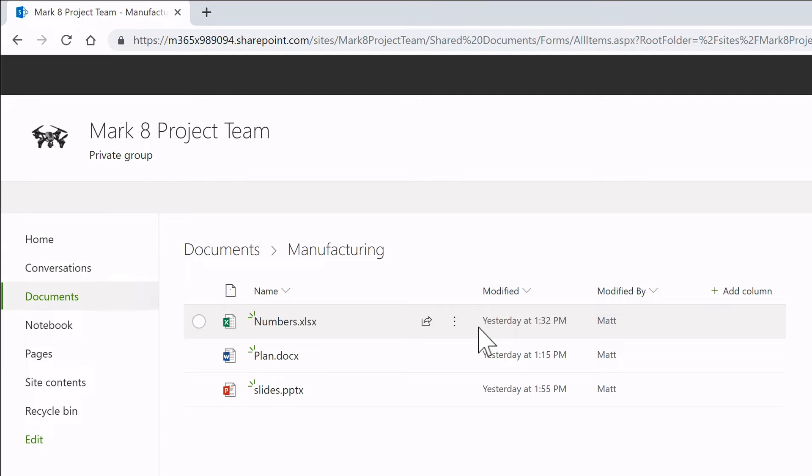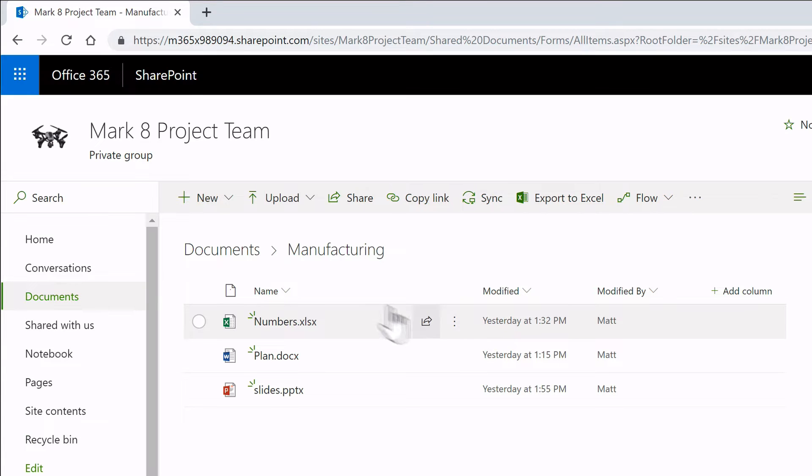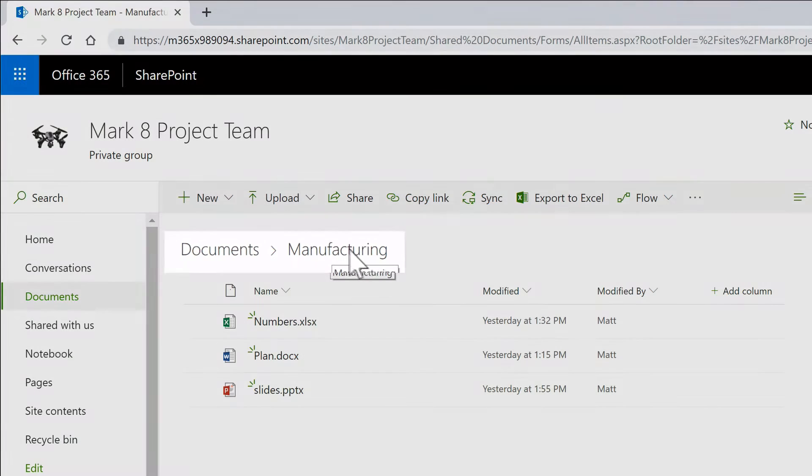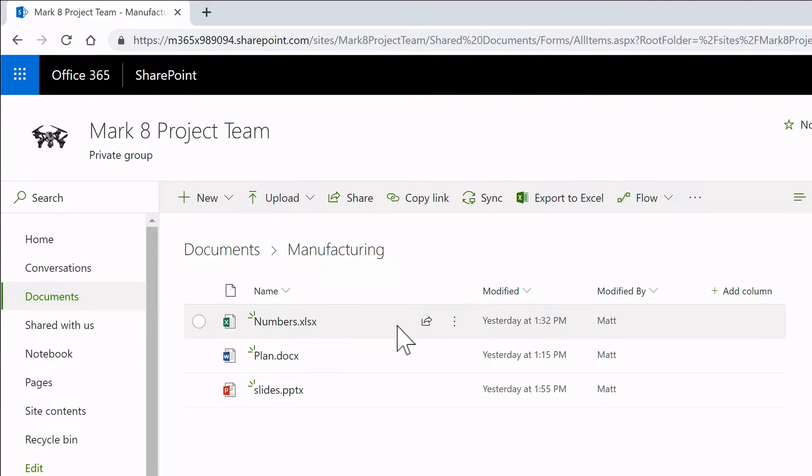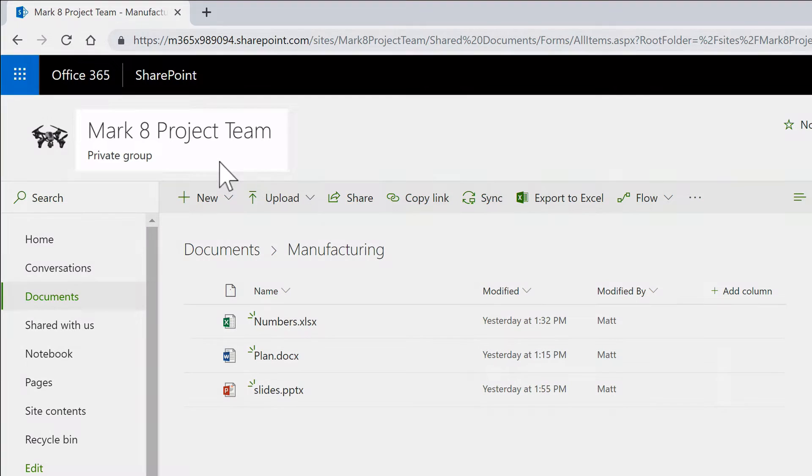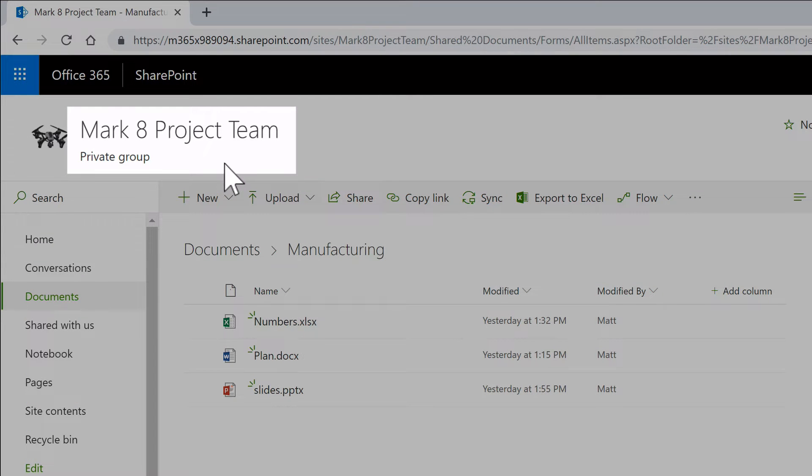So once I've signed in, it will take me to my site. Now you can see here I'm in the documents library and the manufacturing folder, and you can see I've got my files here. I'm in the Mark8 project team site. So this is the site that's linked to my Microsoft Team.